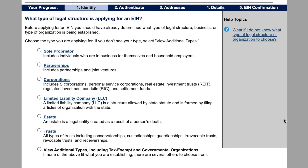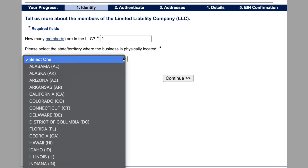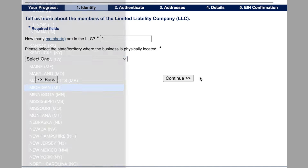In my case, I just started an LLC, so I'm going to select this one. If you created a different type of entity, you would just select whichever one applies to you. How many members are in the LLC? In my case, this is a single member LLC, so it's just me — I'm the only owner, I control everything — so I'm just going to put one here. And then please select the state or territory this business is physically located. Mine is in Michigan, so I'll select that.